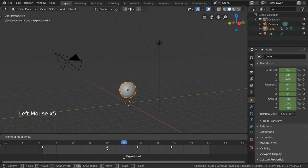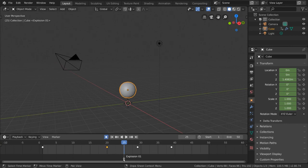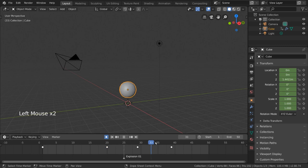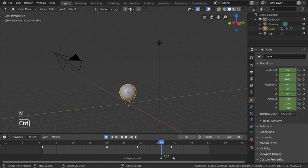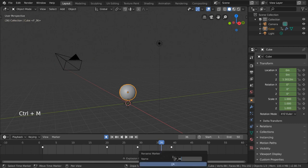Alright, now let's create a few more markers for our reference. Let's say here is where I want another explosion. Okay, let's press M to create the marker, and CTRL-M to rename it. We'll call this one explosion02.